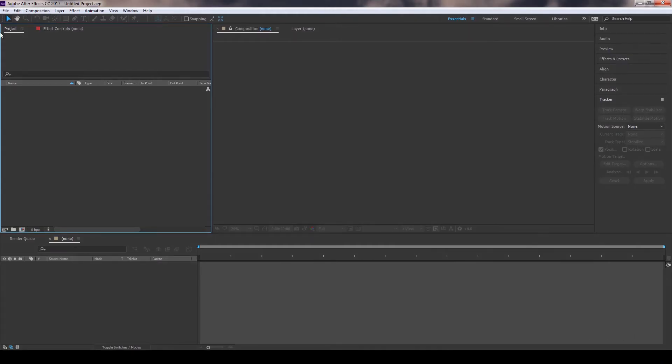Hi everyone, it's me Natasha here again with another exciting After Effects tutorial. This time we will learn how to create colorful fireworks in After Effects.